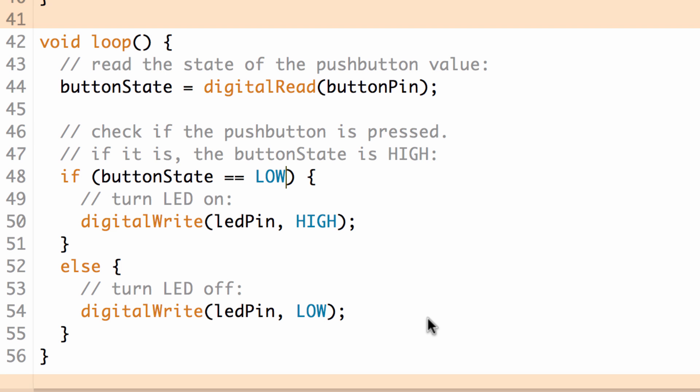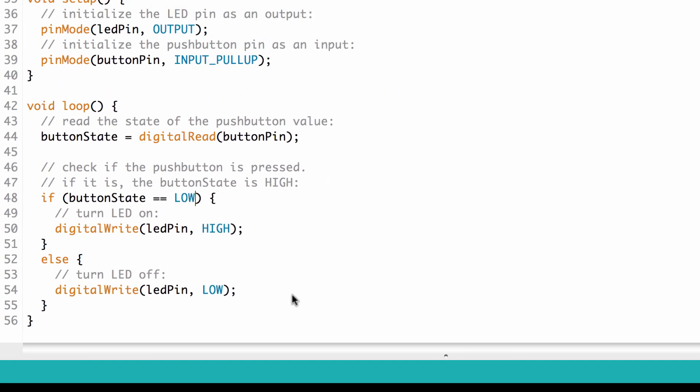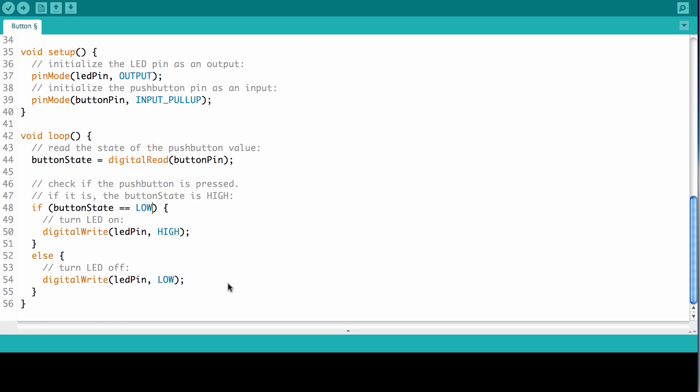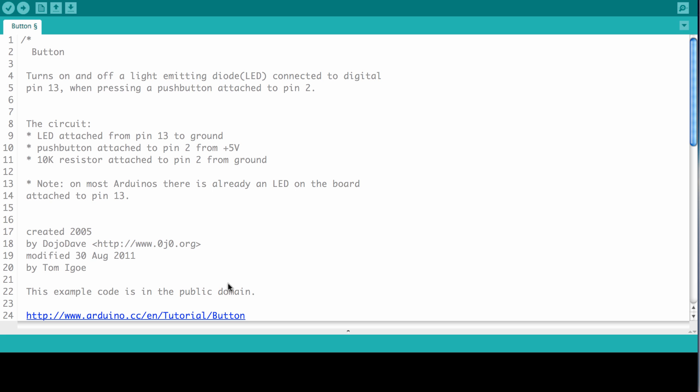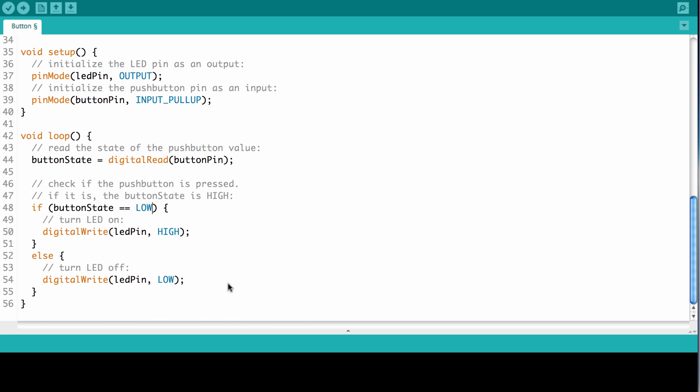Now what we're going to do is we're going to load this code onto both of our Arduinos, both same exact code on both of the Arduinos. So let's go ahead and do that now.